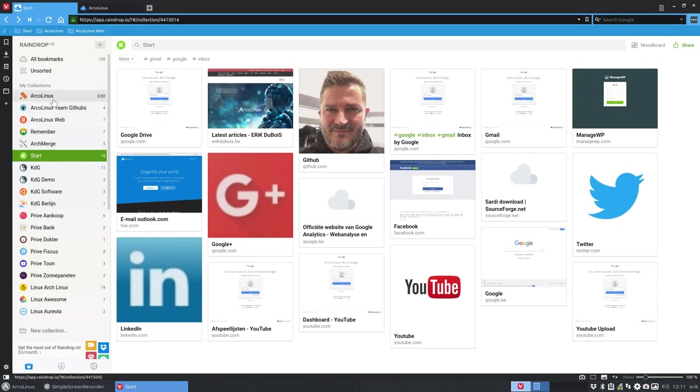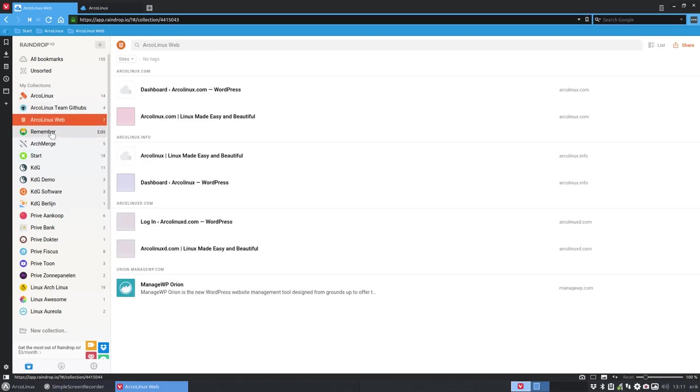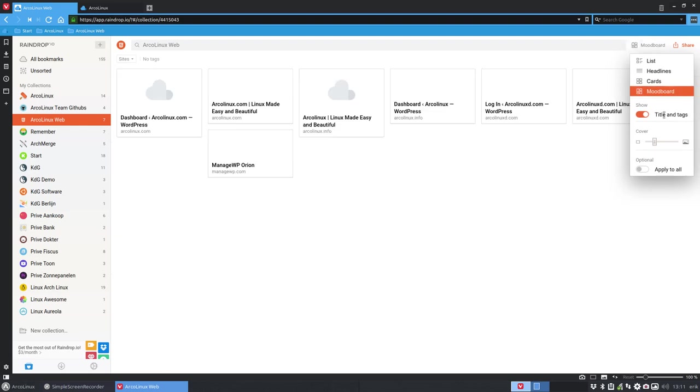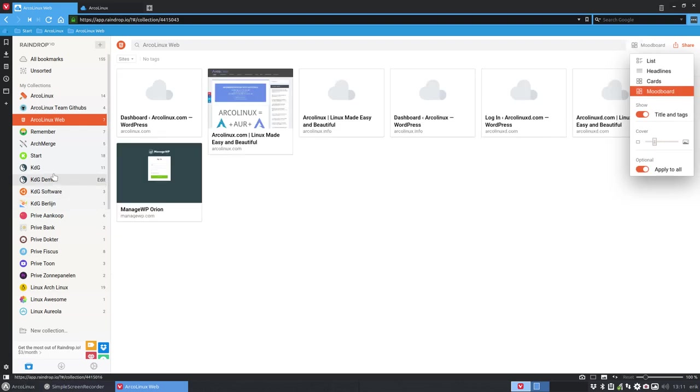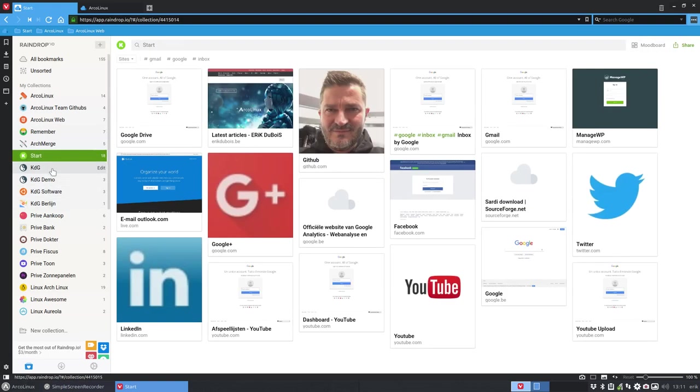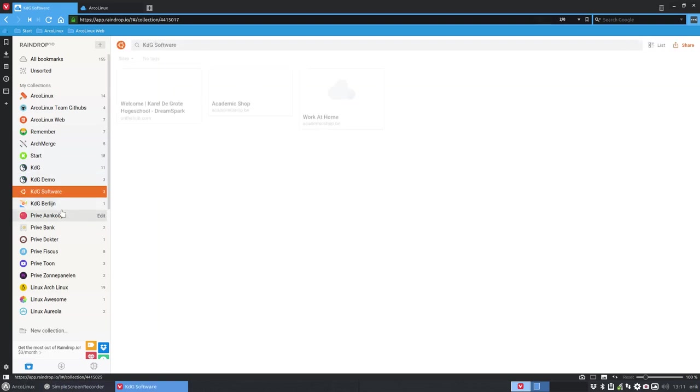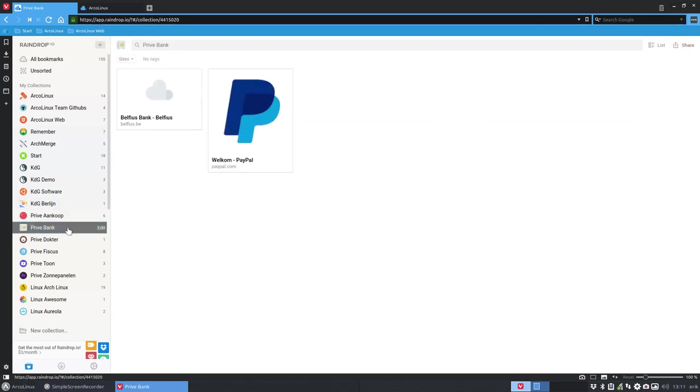So everything is neatly arranged. I say the mood board, apply to all, and then everything is mood board-like. So up to you to see if you find this a suitable replacement for the death of Xmarks.